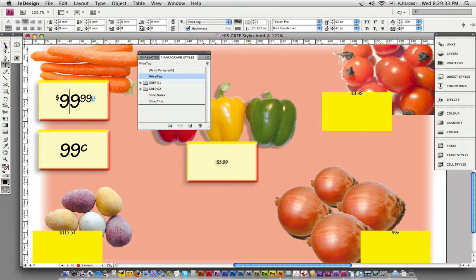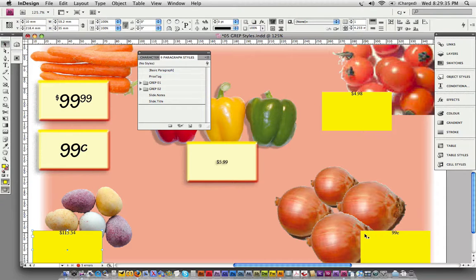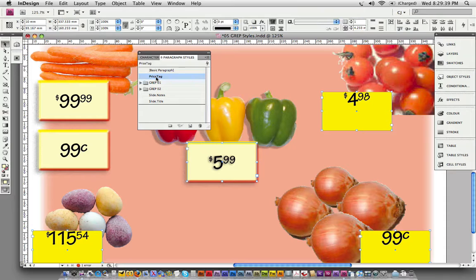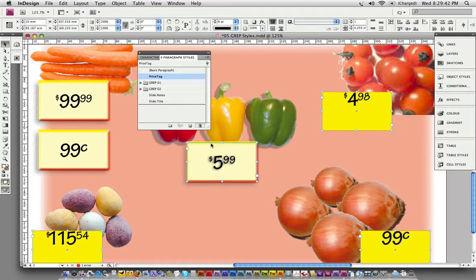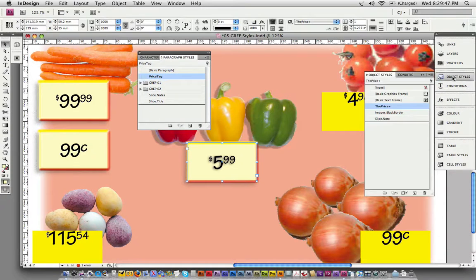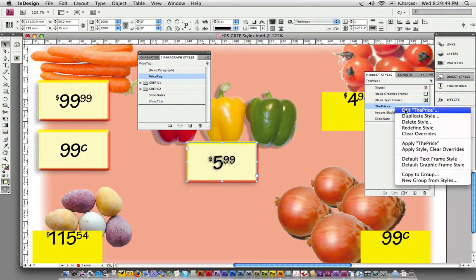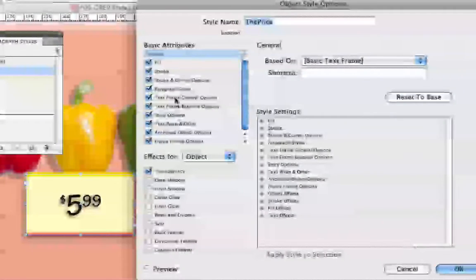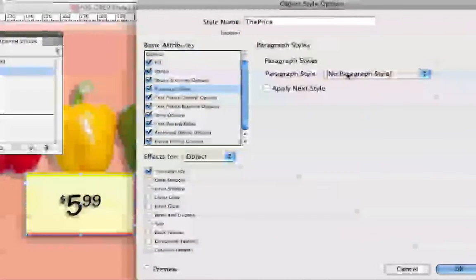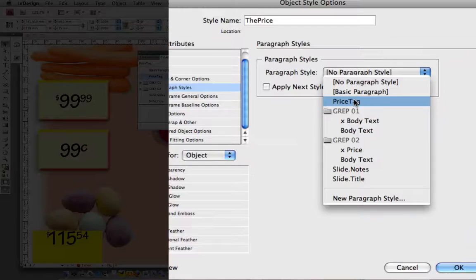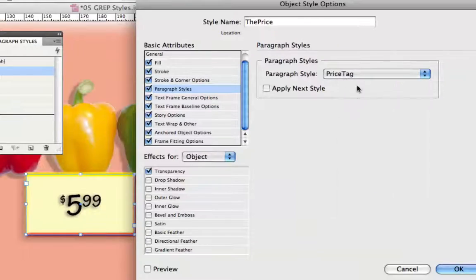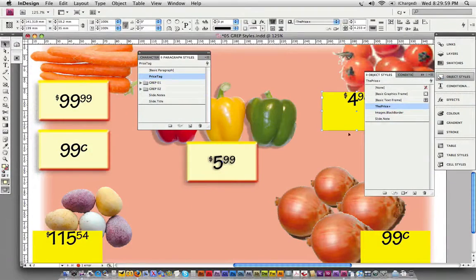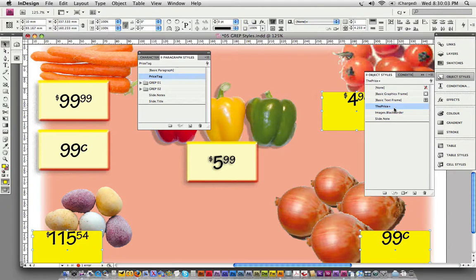Let's see if it works. I'm going to select these couple of frames and apply the price tag style. That's pretty awesome. The one in the middle here has an object style applied to it. I'm going to edit that object style because as part of the object style you can also include a paragraph style. I'm going to include that tag and now apply that same object style to all of these frames.